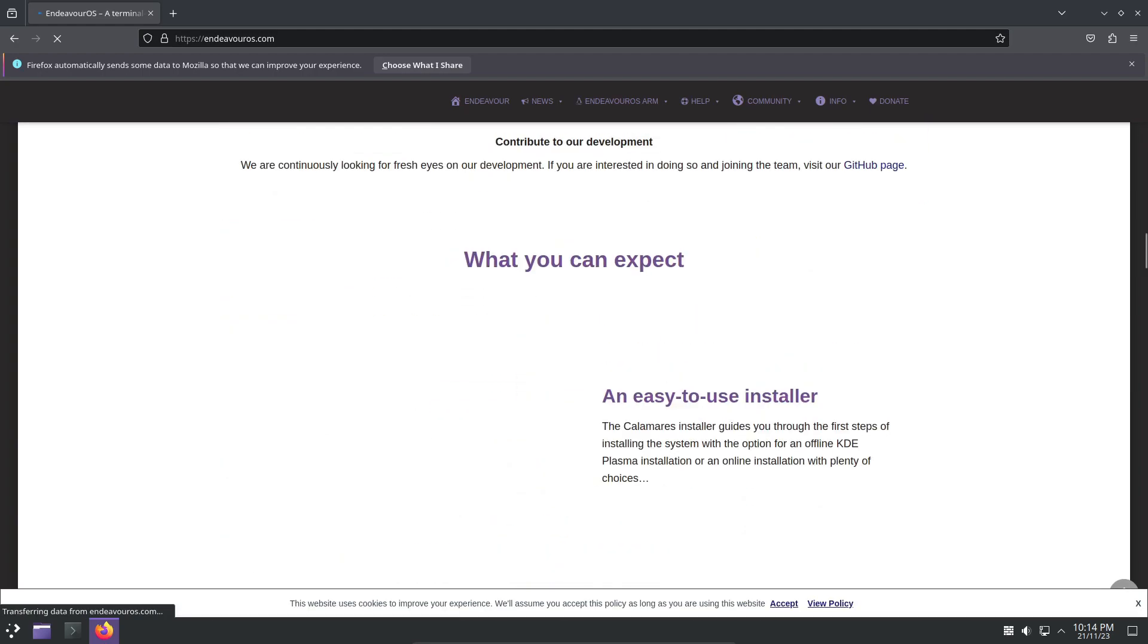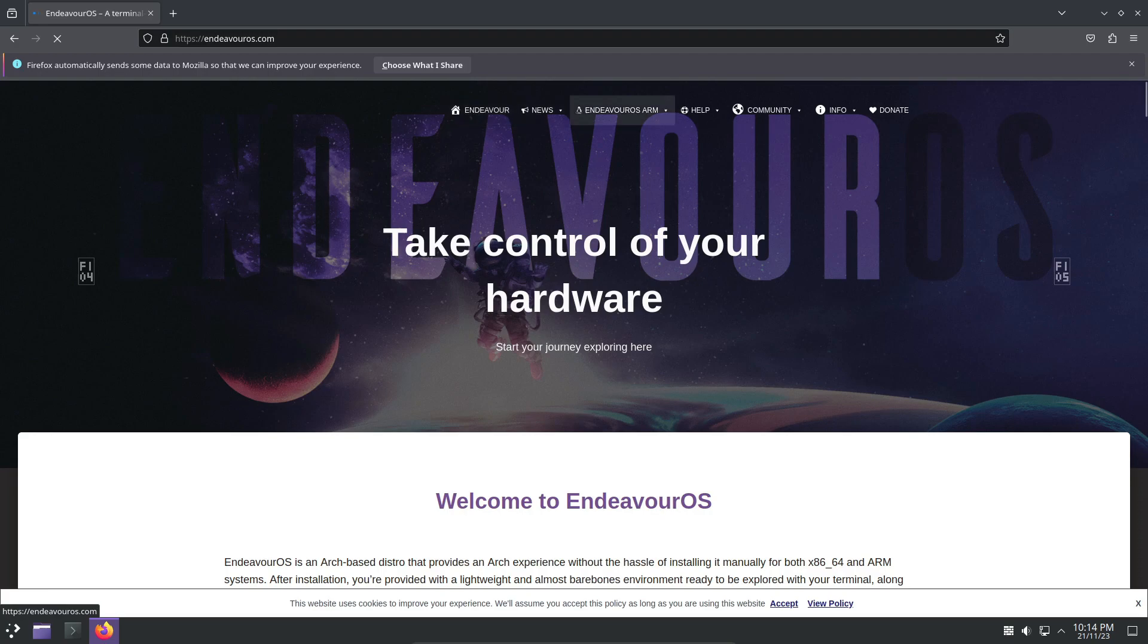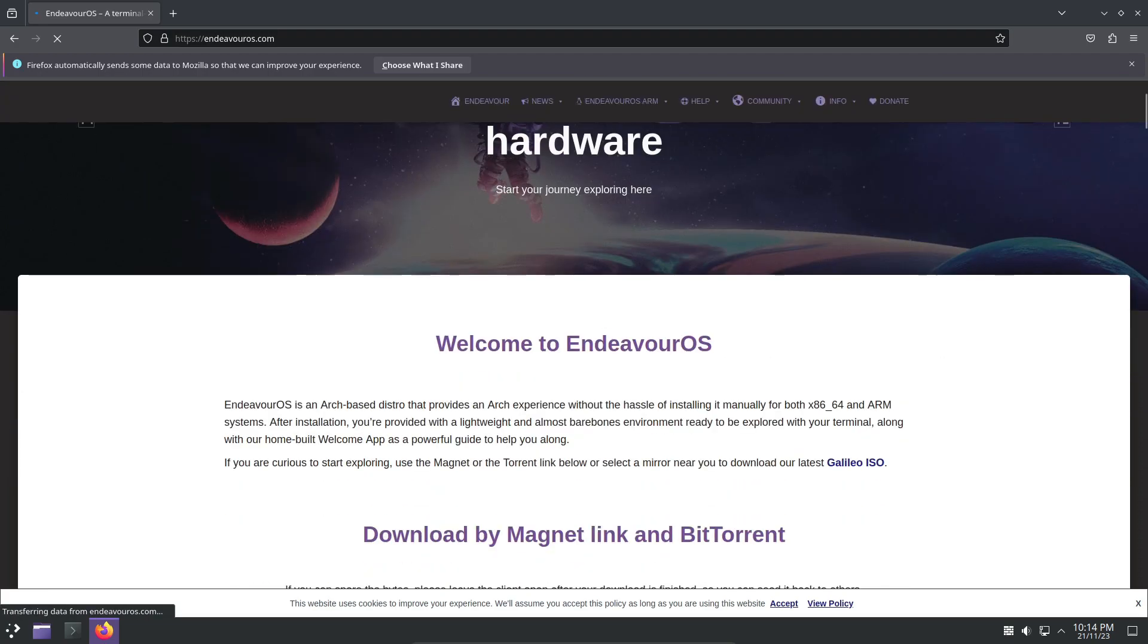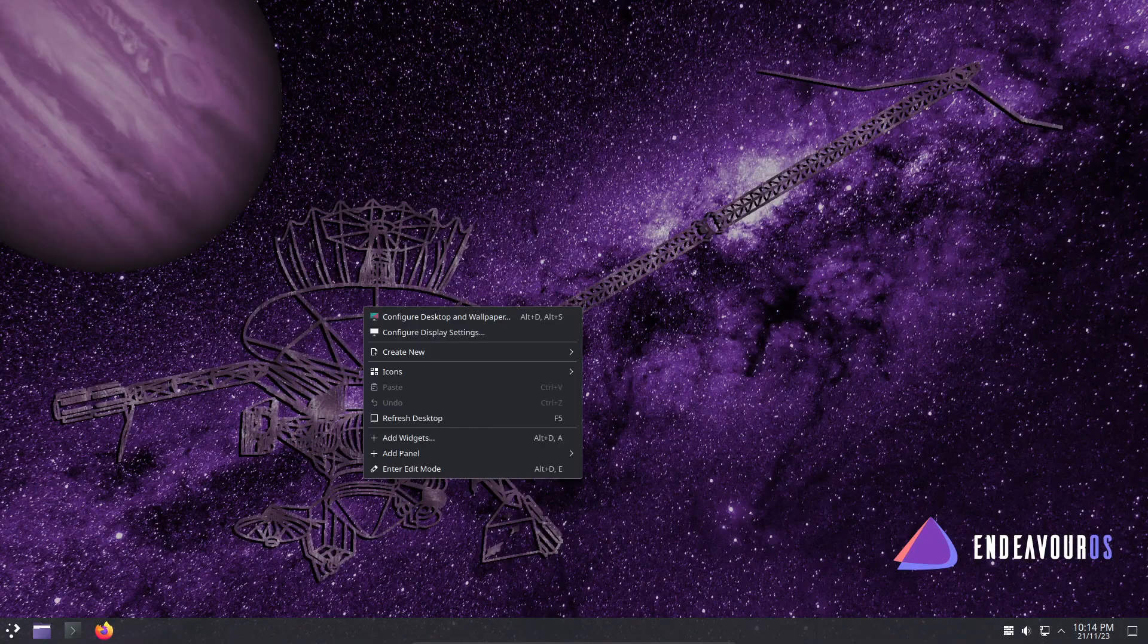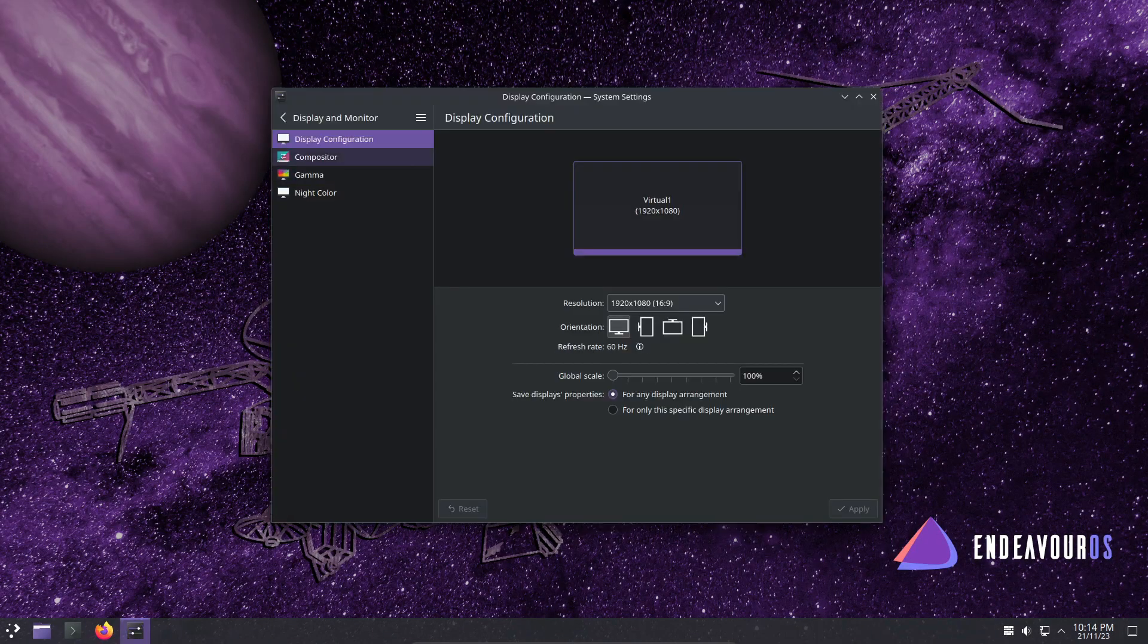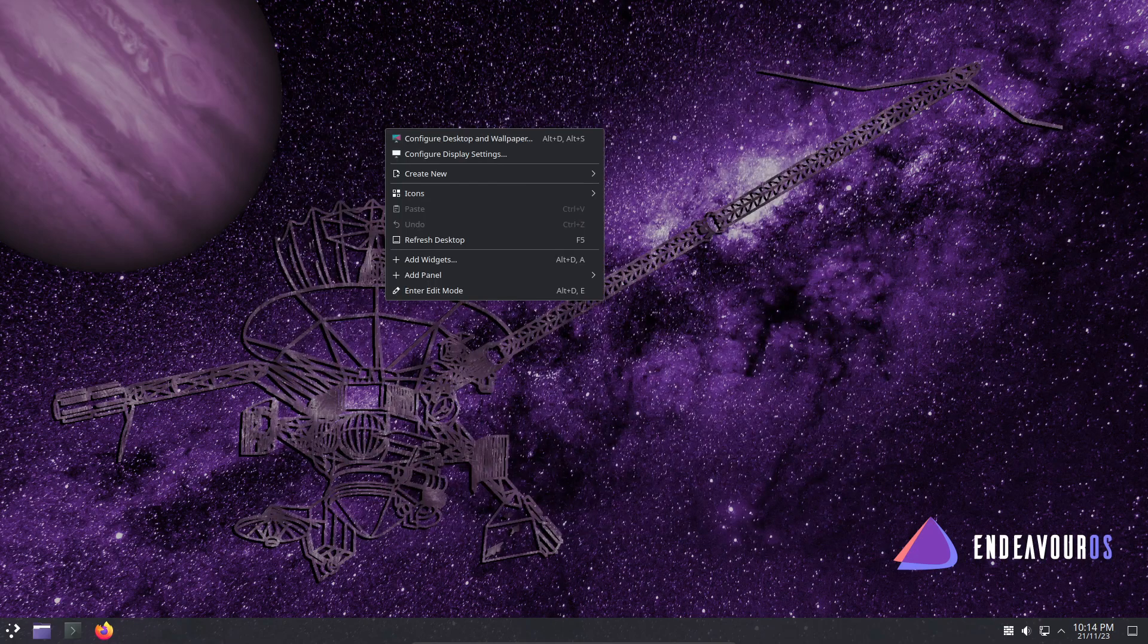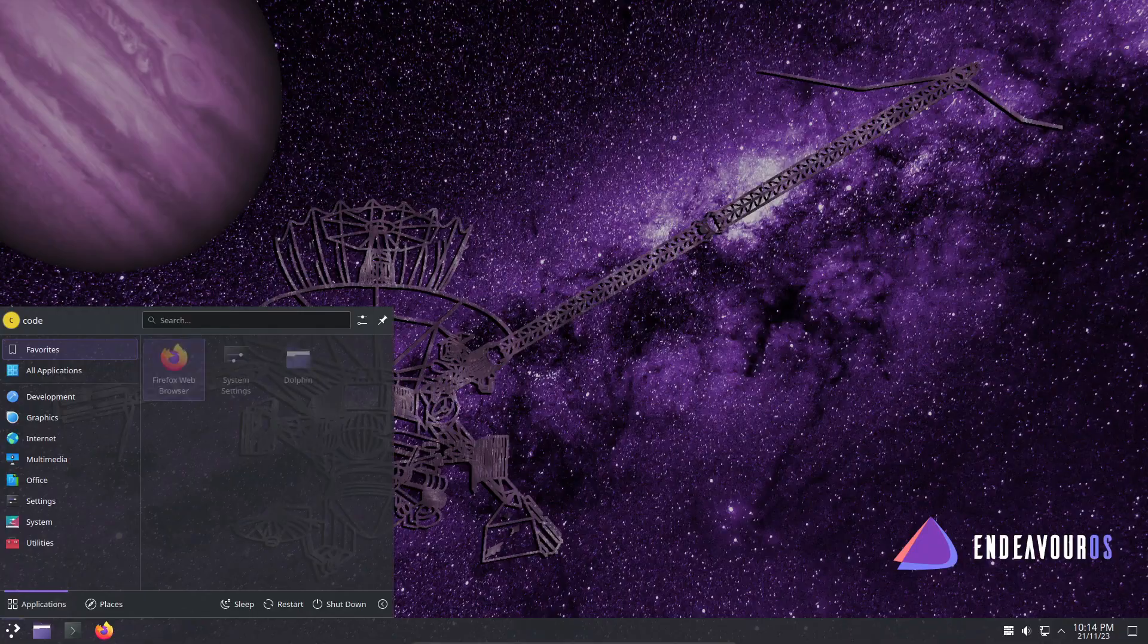And that wraps up our overview of EndeavourOS Galileo. What do you think of these changes? Are you excited about the transition to KDE Plasma? Let us know in the comments below. Don't forget to like, share, and subscribe for more Linux-related content. Until next time, happy computing!